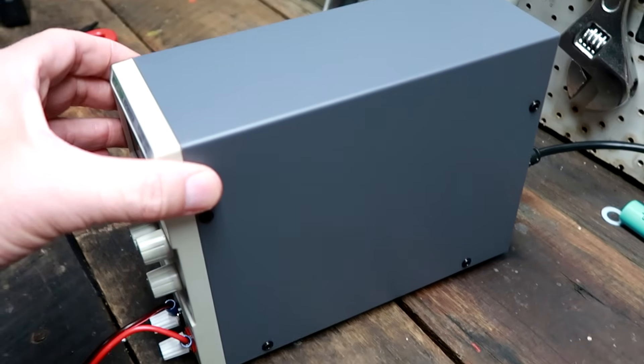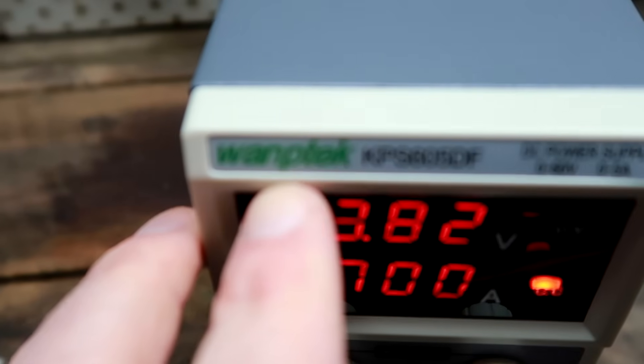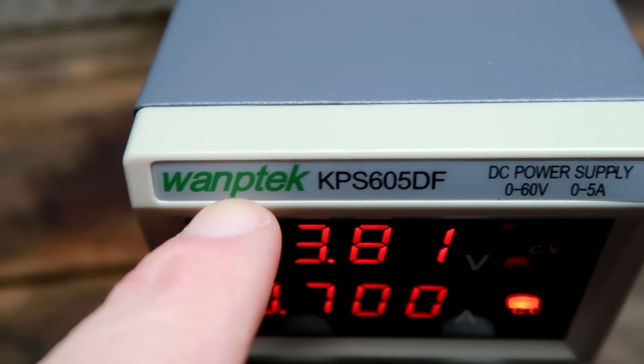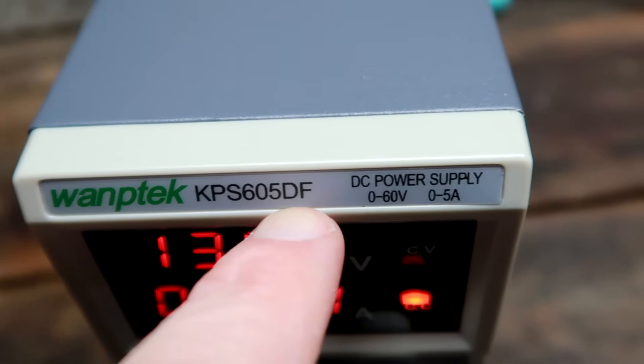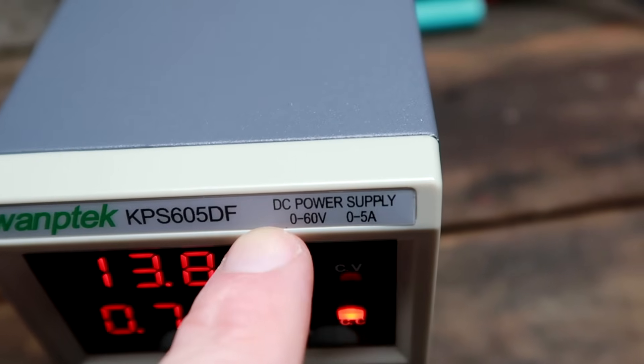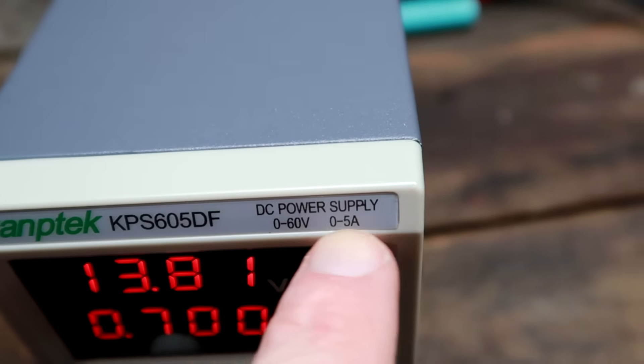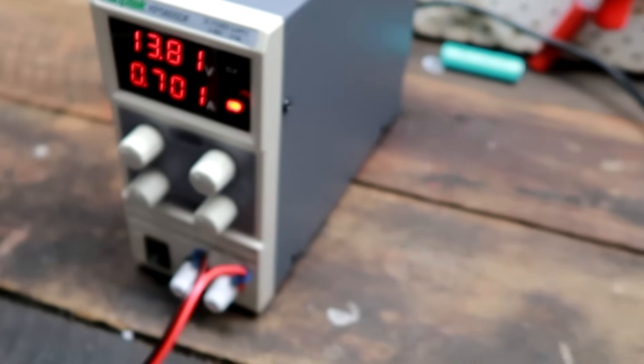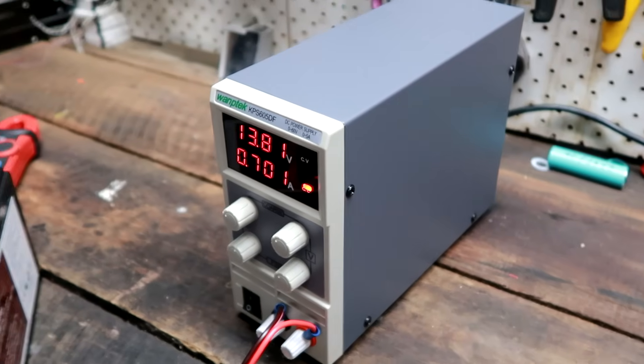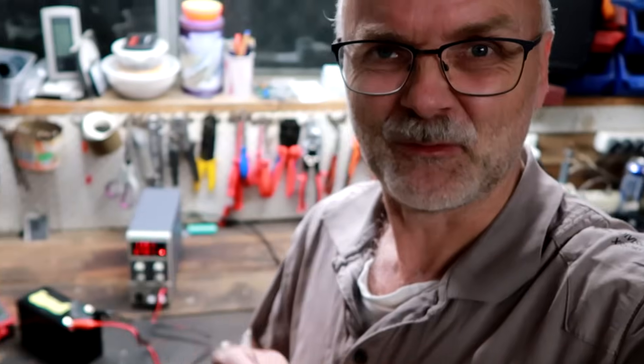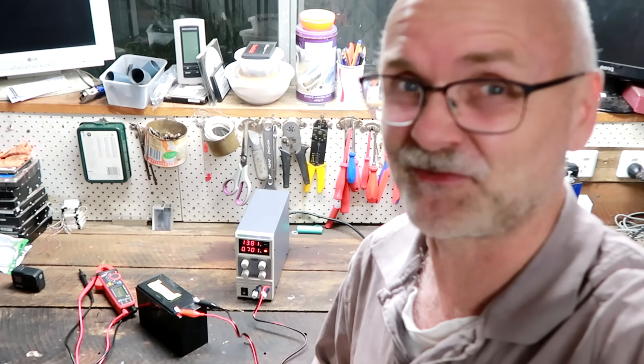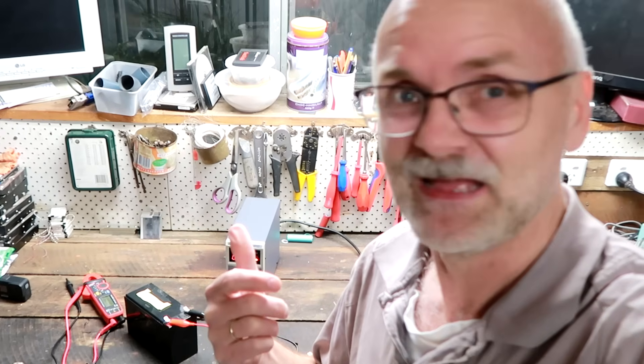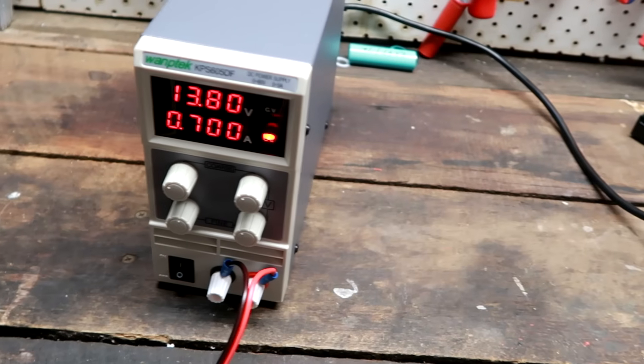That's my short experience now with the Wanptek KPS 65DF DC power supply, 0 to 60 volts and 0 to 5 amps. 80 dollars including shipping. The shipping of this little guy took about 3 months to get here. I could see it in the tracking history all the time. It was sitting in China and awaiting pickup. There are only limited flights now from China to Australia, and everything takes super long via airplane.